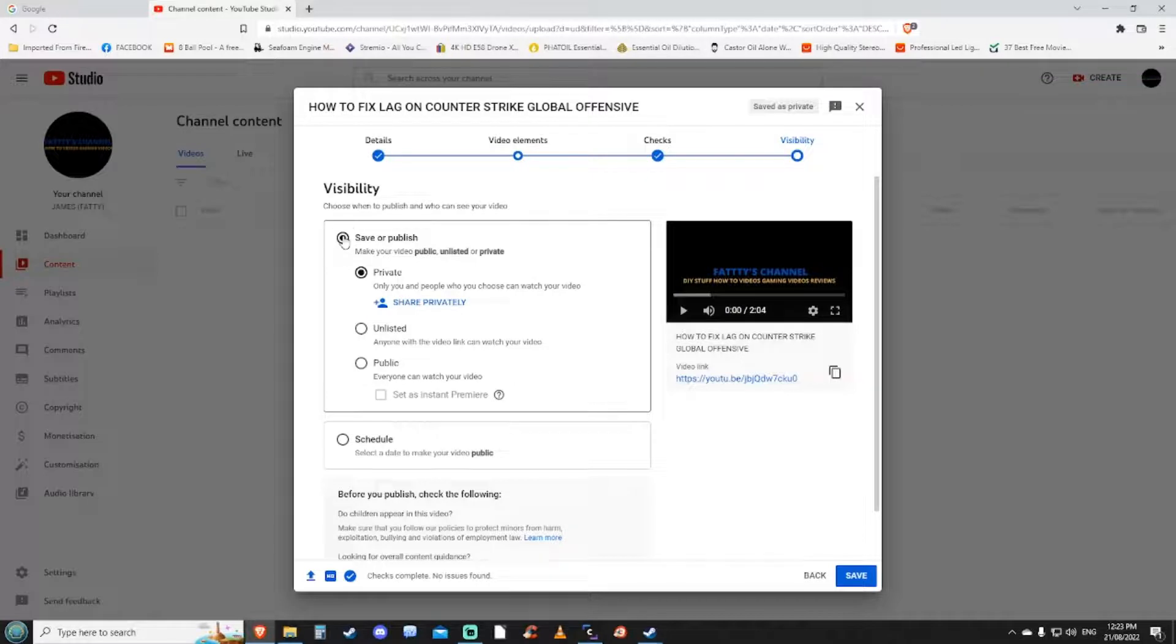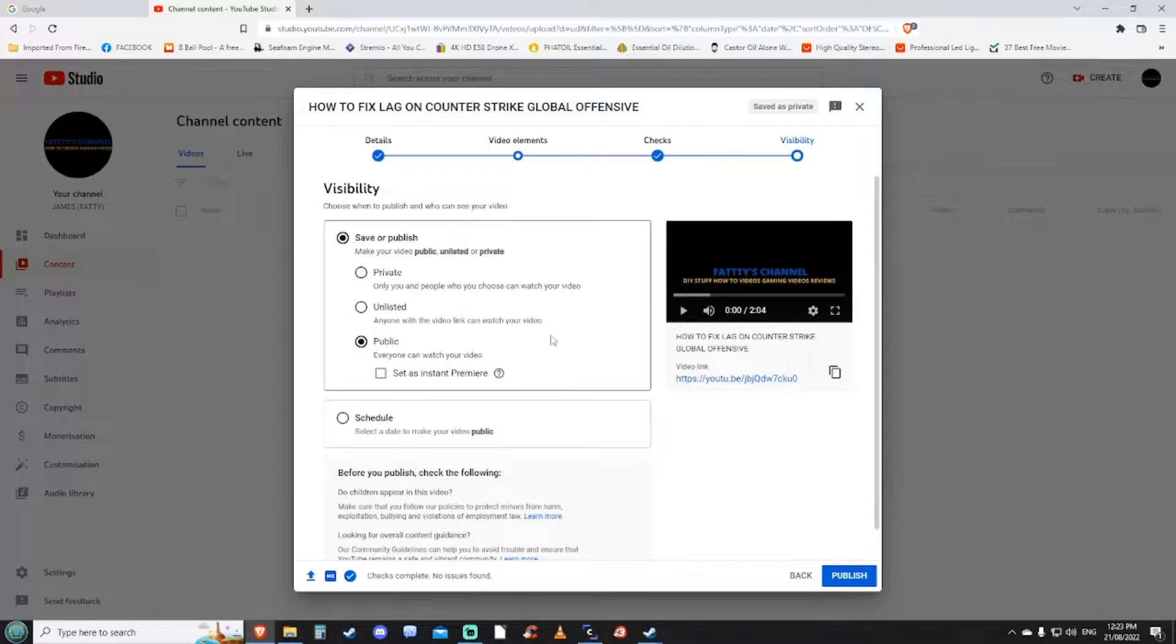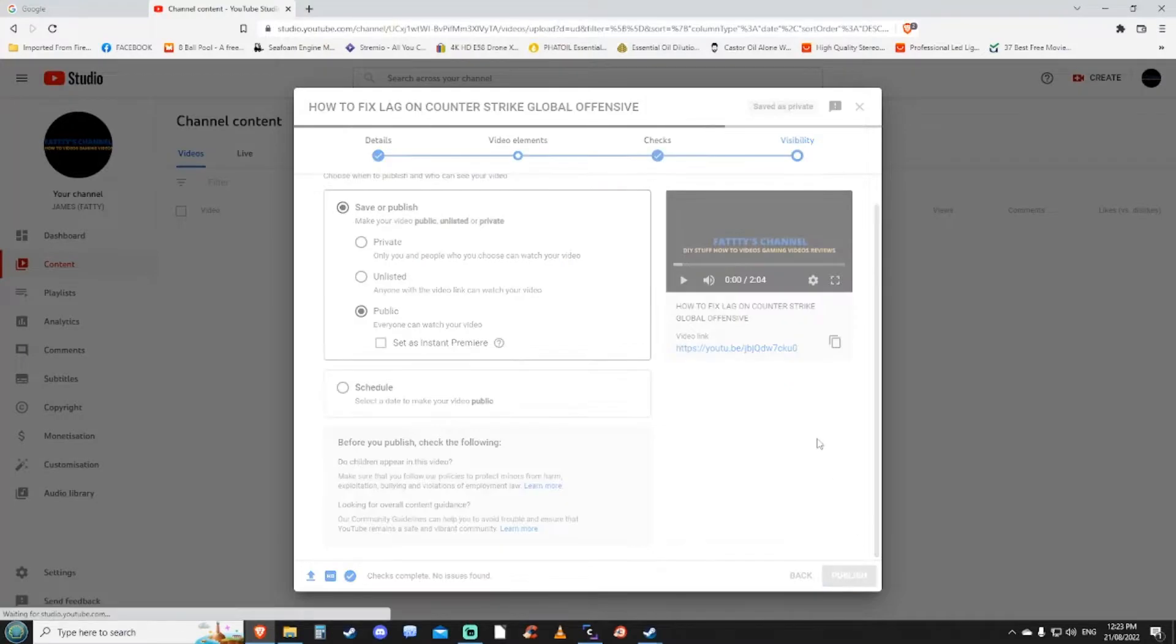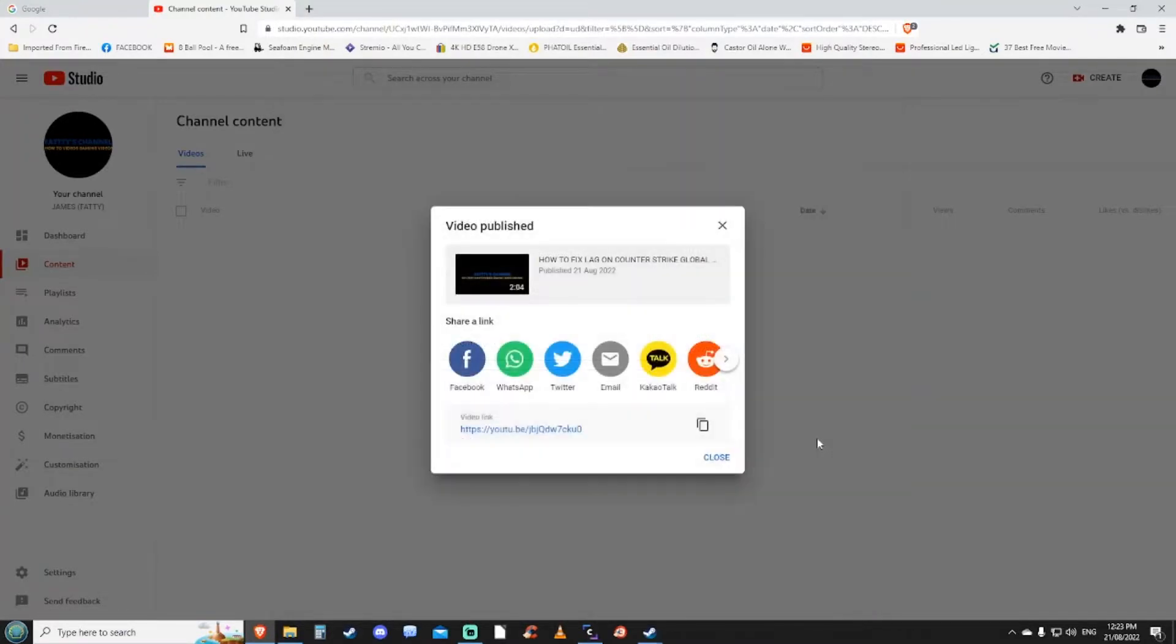So we want to go down to public and then click publish. Then it says your video is published.